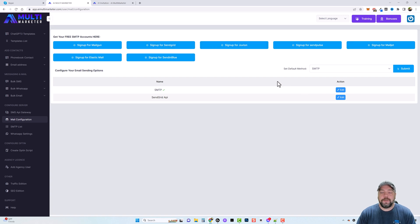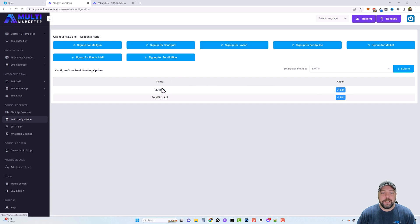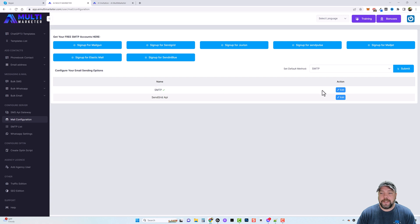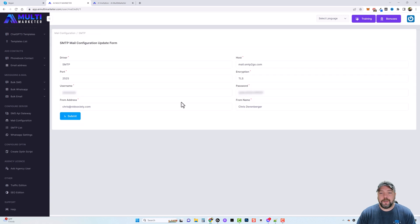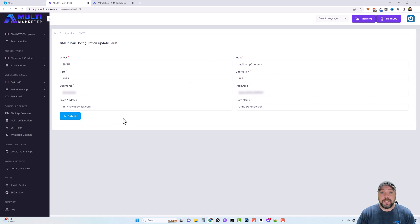Now the one that I use is called SMTP To Go. I don't see that one on here, but all you have to do to enter your details if you use a different SMTP than what's up here is to come down here at the bottom, click on edit under or beside SMTP. And then here are your configuration settings where you just enter your details and submit it, and then it's going to use that to send out the emails.